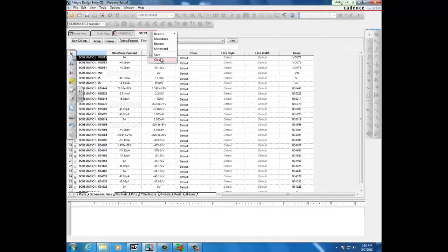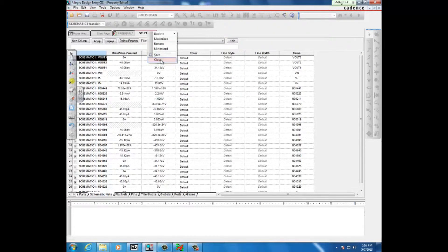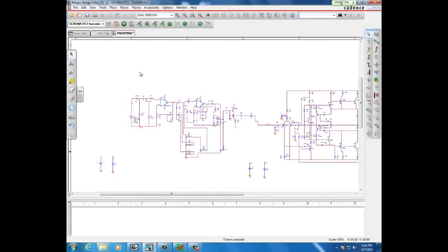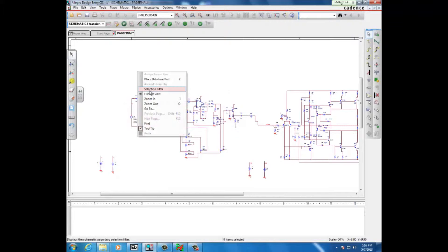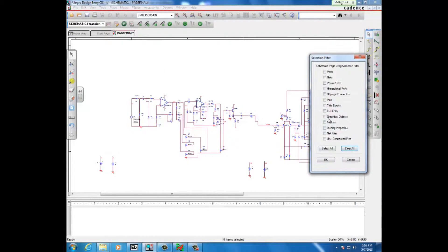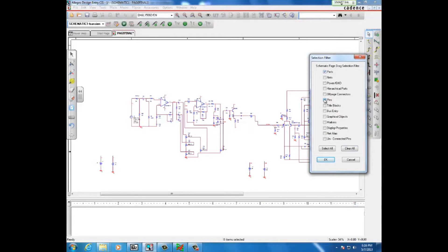So what you do is right-click anywhere, click on the selection filter, and then clear all. For selecting components, you want to select parts, pins, and graphical objects, then hit OK.